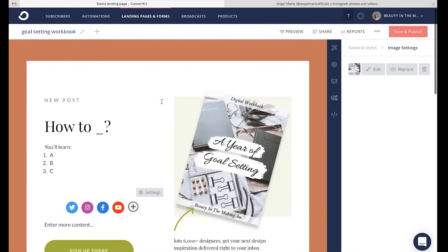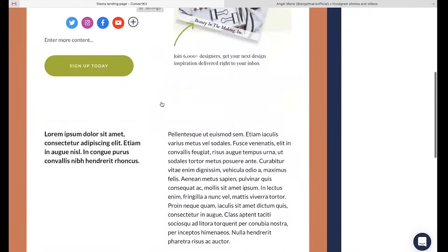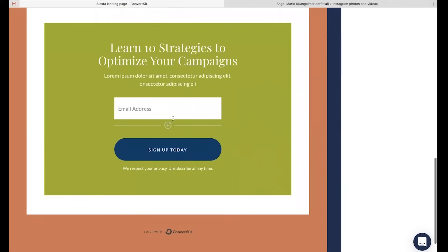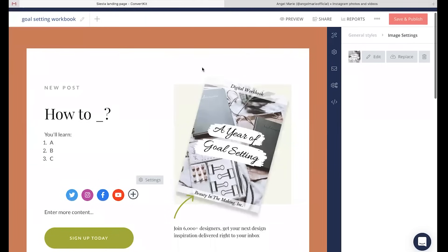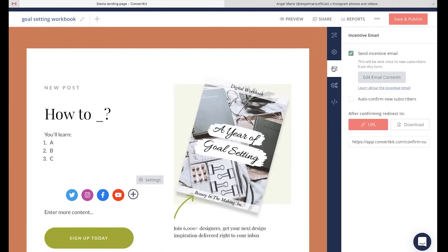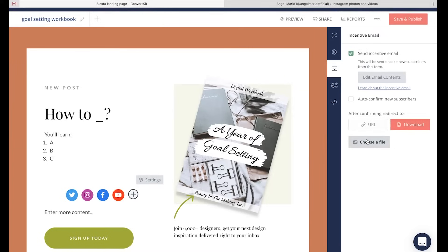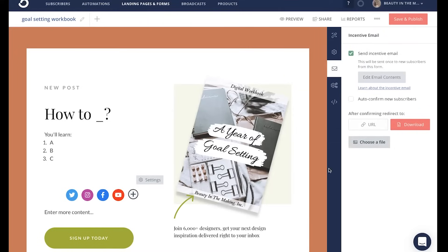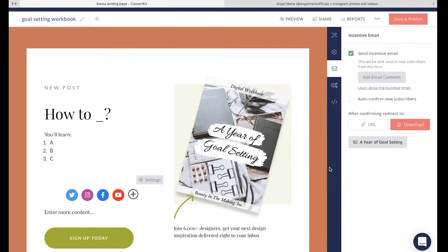Now let's say we've designed this landing page and we're all good to go. We need to automatically include our goal setting workbook so that anytime someone signs up with their email address, they will automatically get the goal setting workbook originally promised to them. Head to the mail icon on the right-hand side, go to downloads, click choose a file and upload your goal setting workbook or the free incentive you are offering. Maybe it is a URL — you can include the URL right there as well. We already have our downloaded goal setting workbook attached.